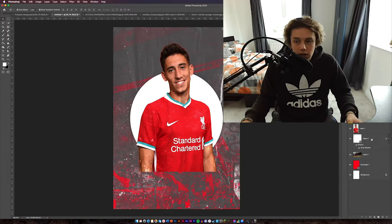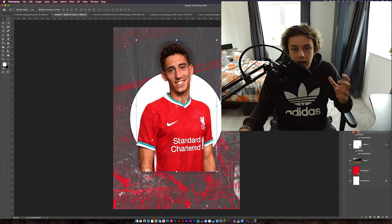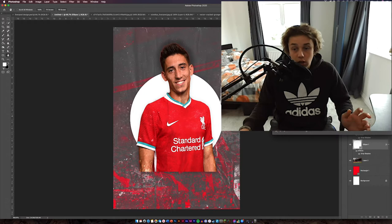Now I'm going to add some drop shadows. I'll add a drop shadow to the footballer — decrease the spread a little bit and make the size a bit bigger so he's got a bit of depth. The circle already has a drop shadow on it so we don't need to add one to that.